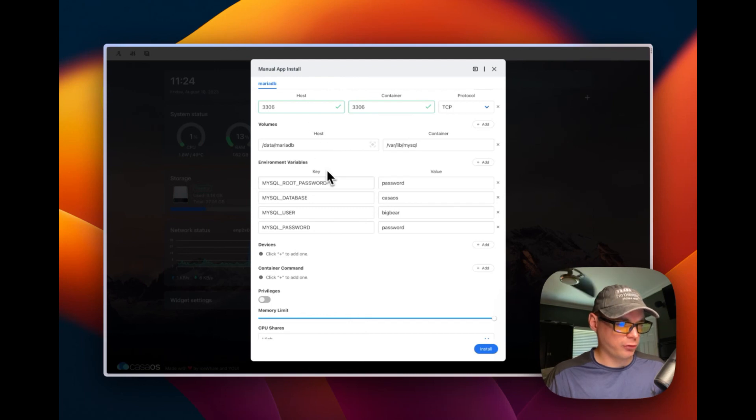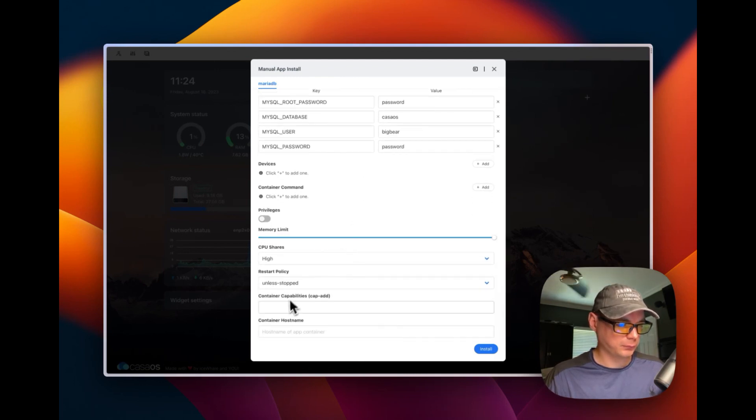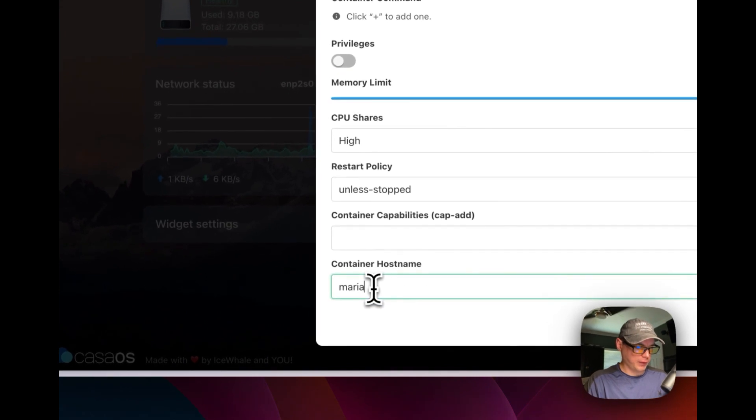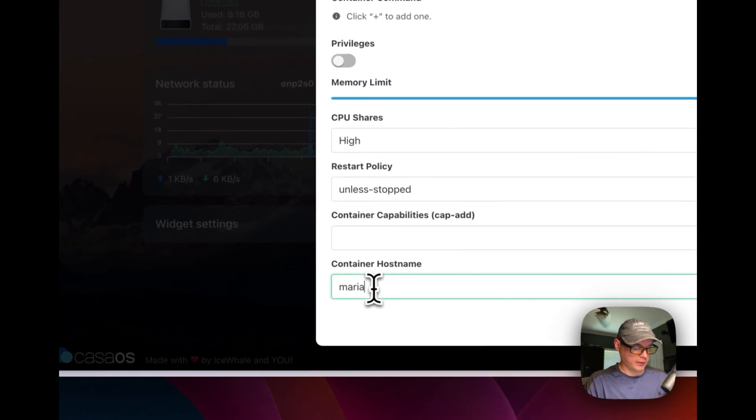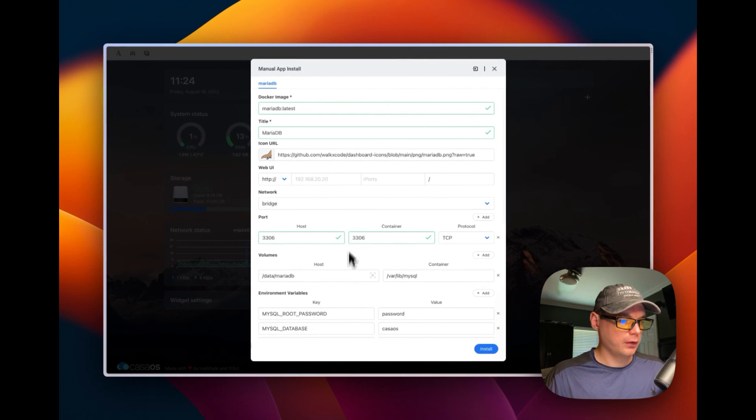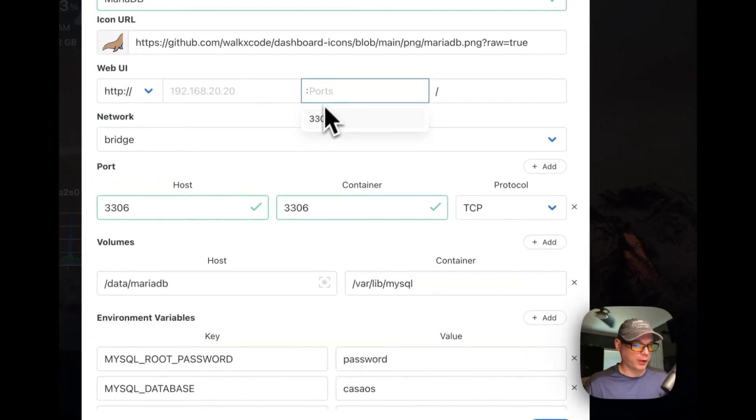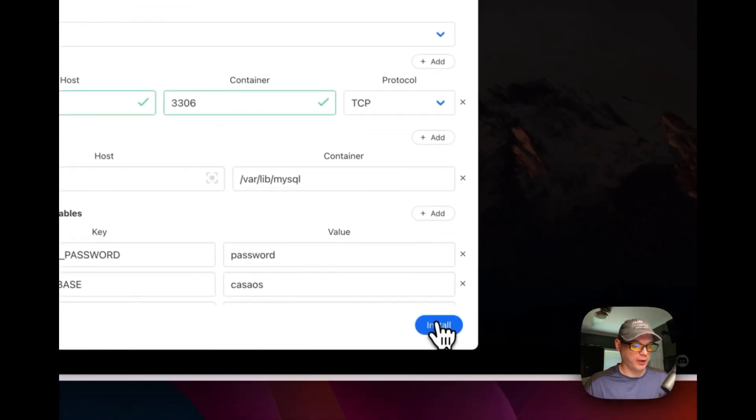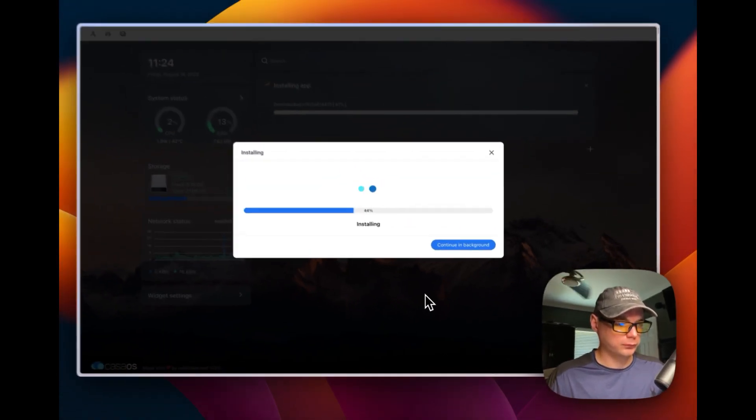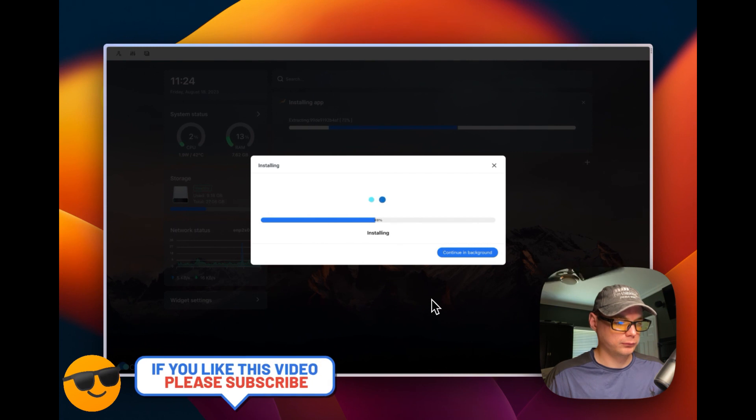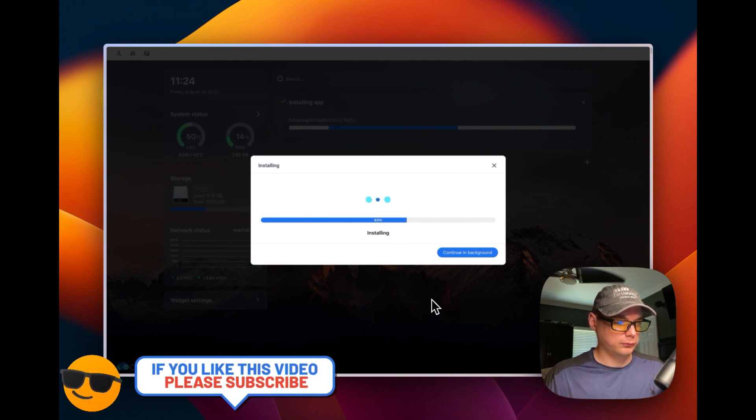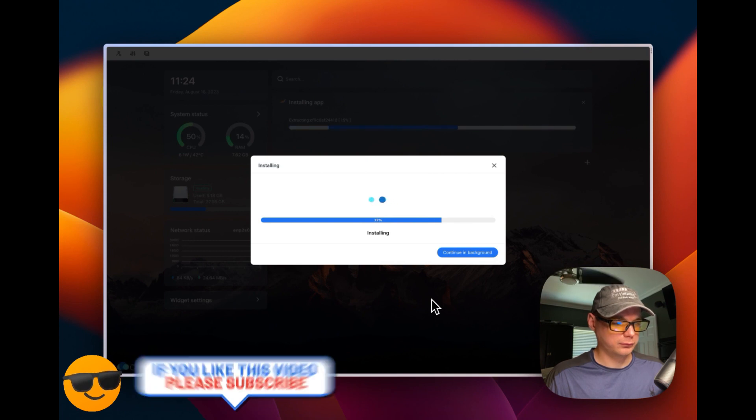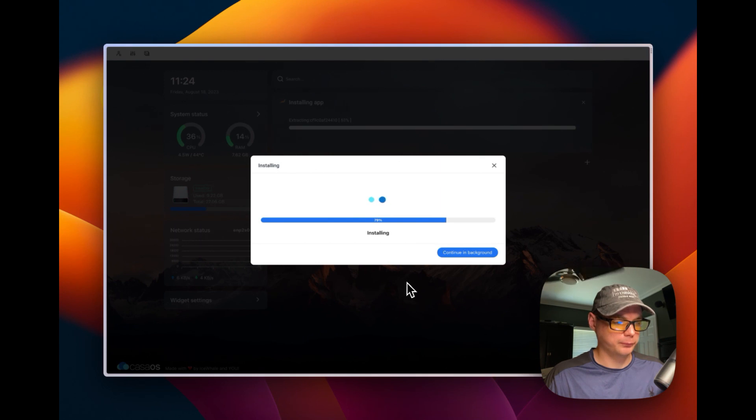I'm going to make sure this is all correct. I'm going to put a container hostname in as MariaDB. And then since there's no UI port, we're not going to set 3306 because that's got no UI listening on it. So now I'm going to install. You can continue in background right here as well.